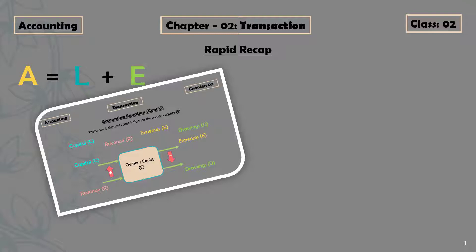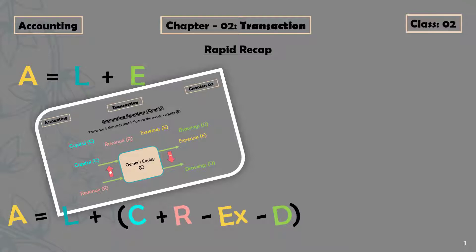The other two — expenses and drawings — decrease owner's equity. We then extended the basic accounting equation and found: A equals L plus C plus R minus E minus D. Since capital and revenue increase owner's equity, they are denoted by a plus sign, and because expenses and drawings decrease owner's equity, they are denoted by a minus sign.